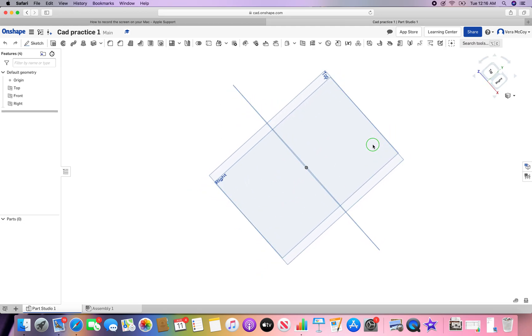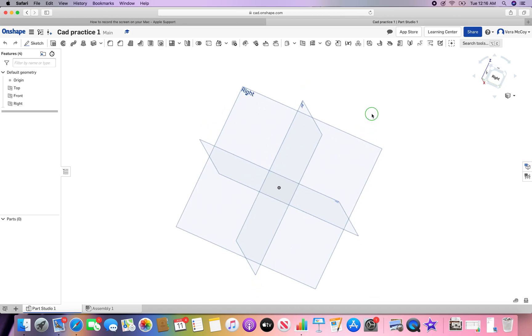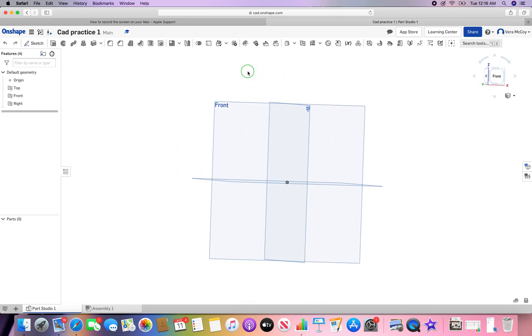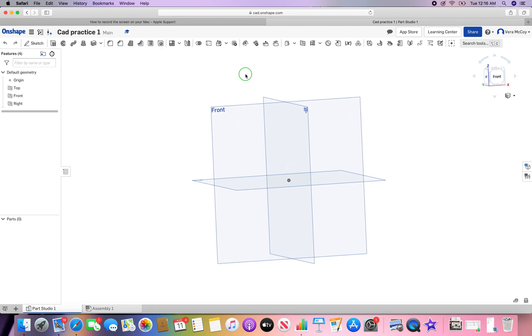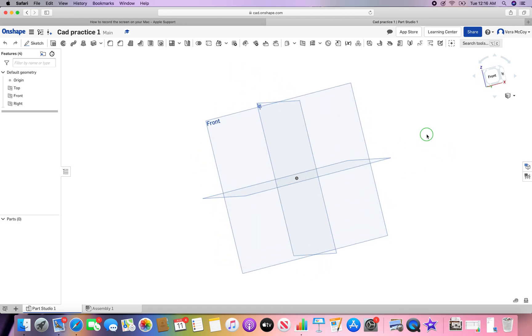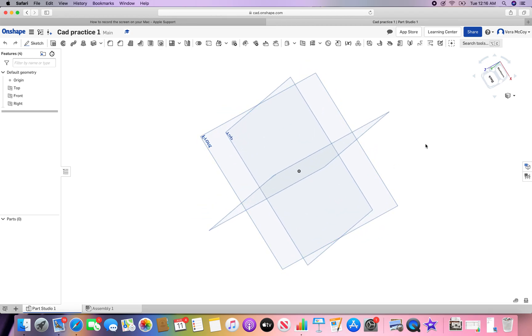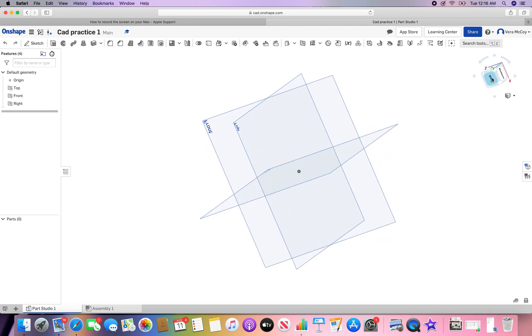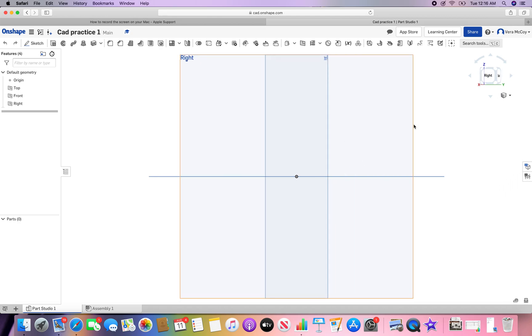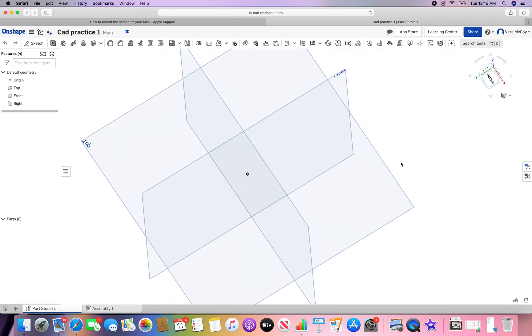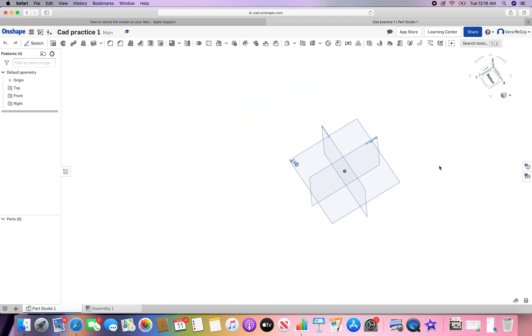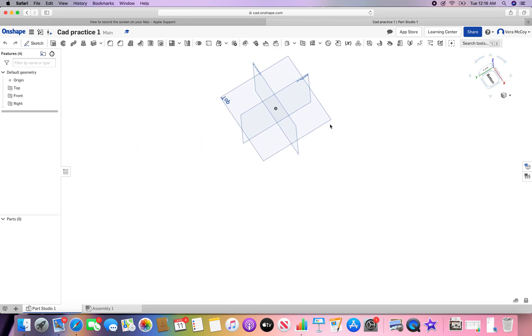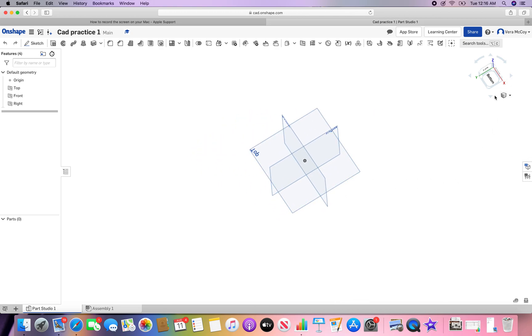These are the planes that you can work on. There's a front, right, and top plane. You can move them around like I'm doing here with your right mouse or using this block. You can scroll in and out, and you can use the scroll bar if you hold it down to move the entire work surface. Left click will select items if there are any in your workspace.